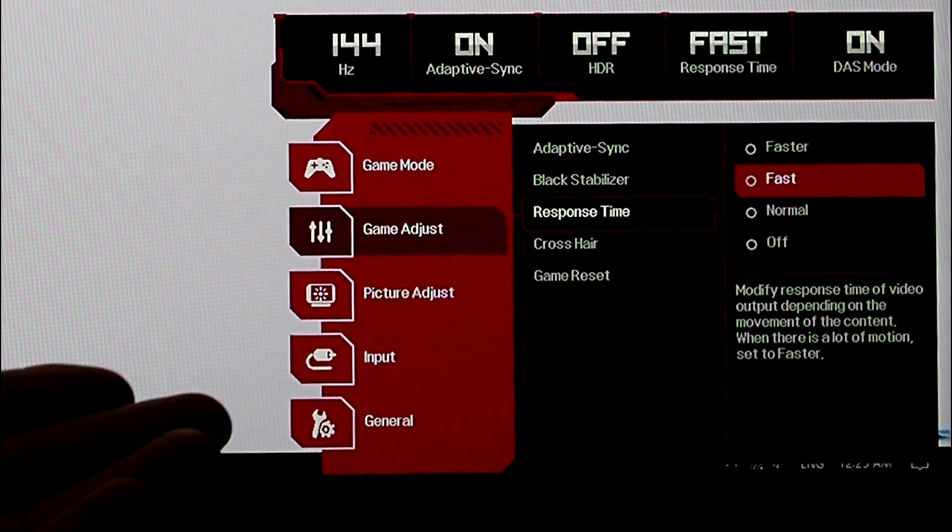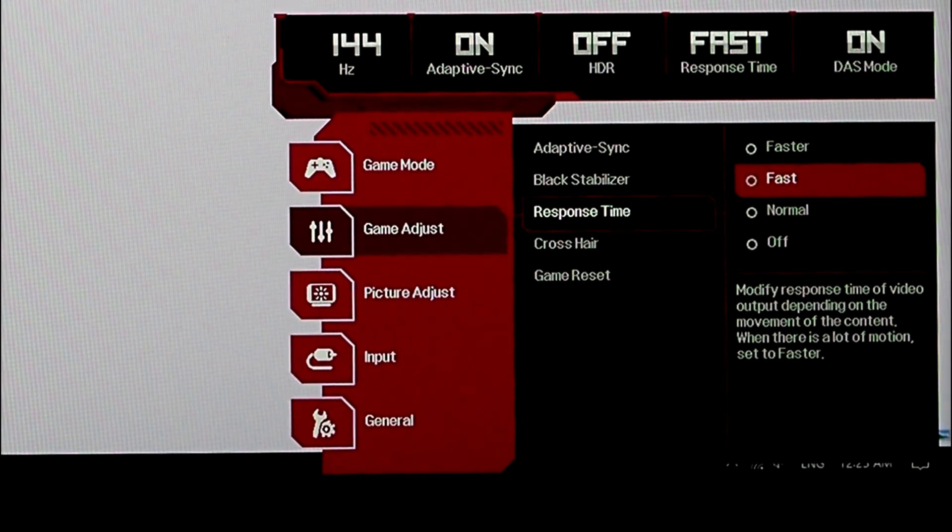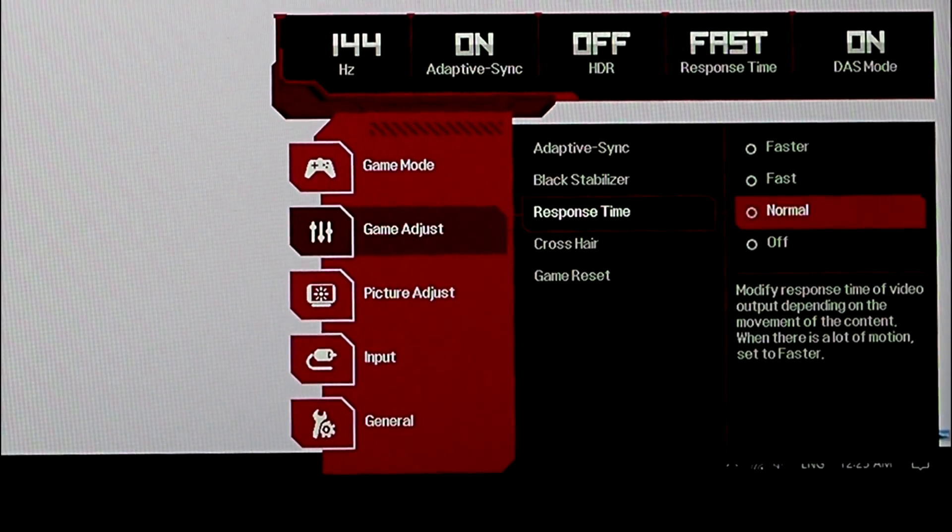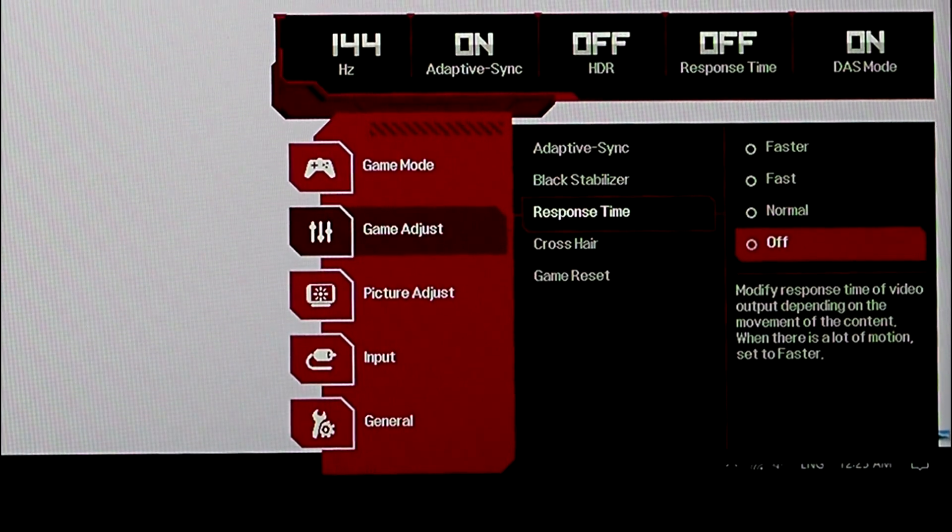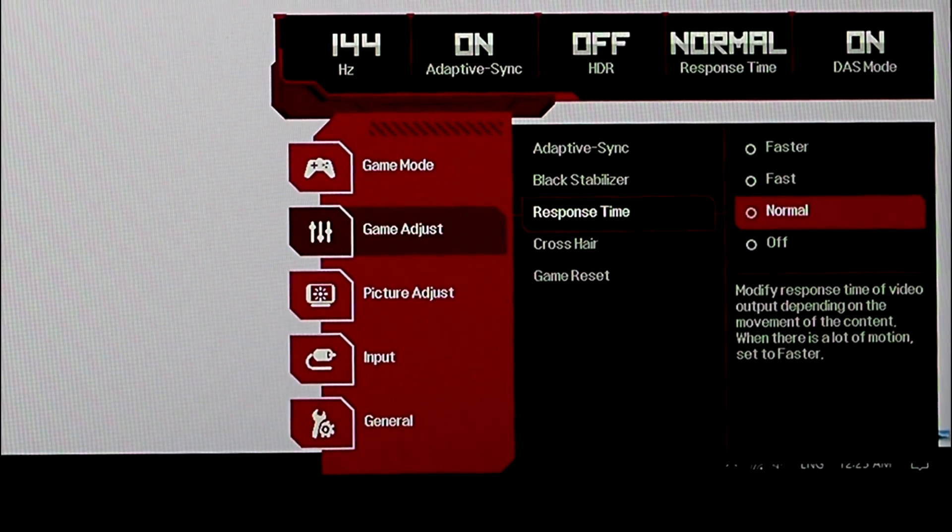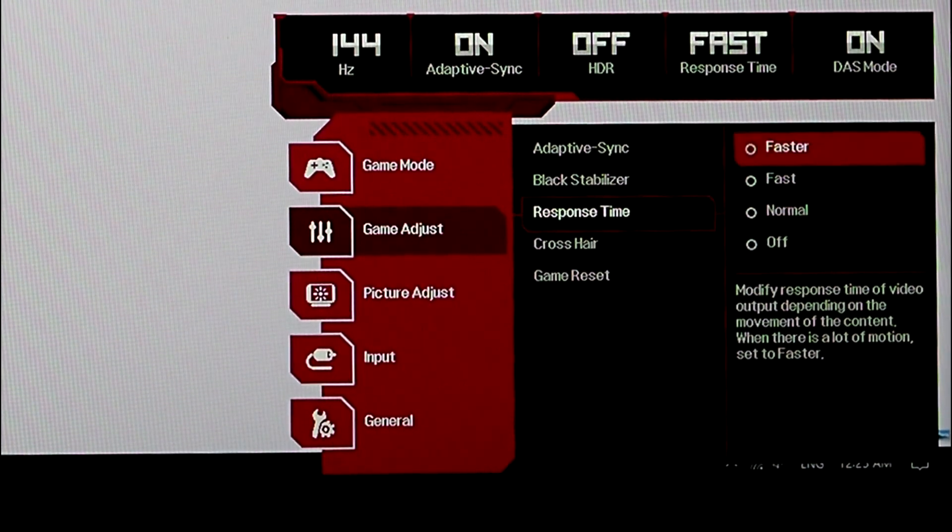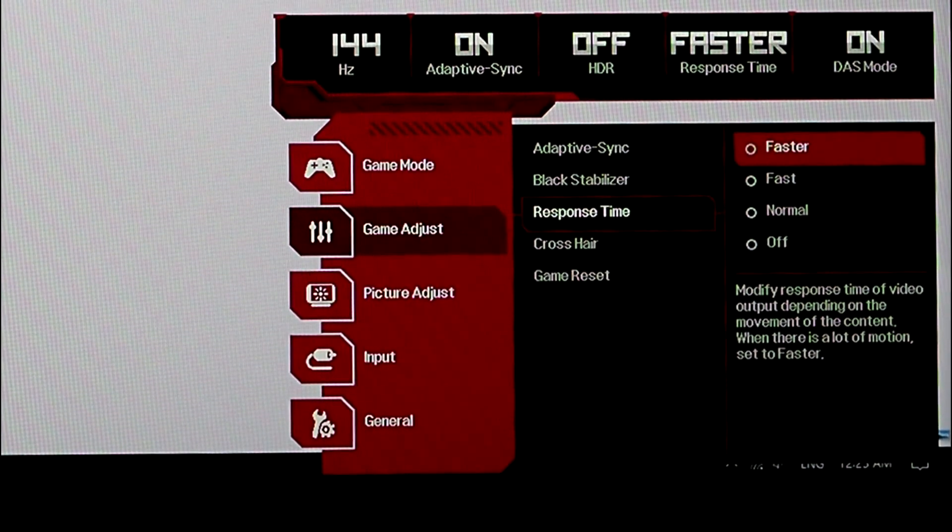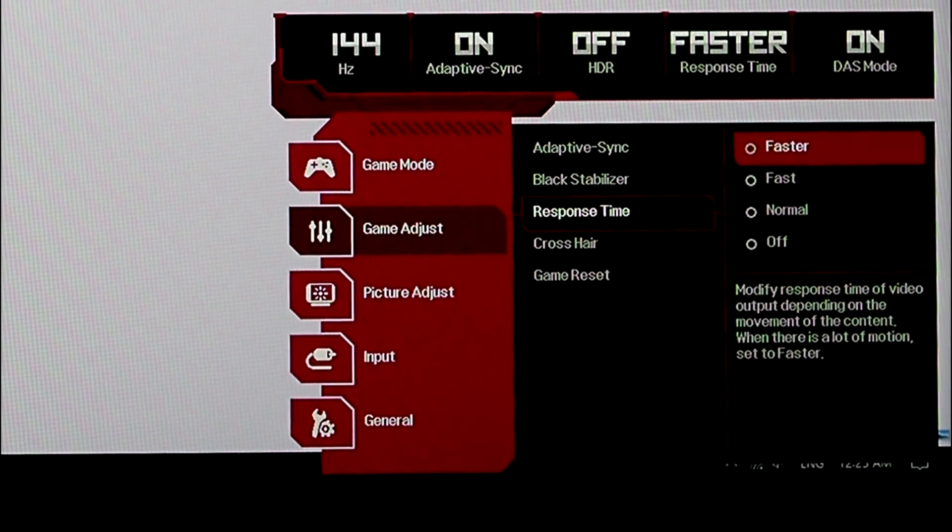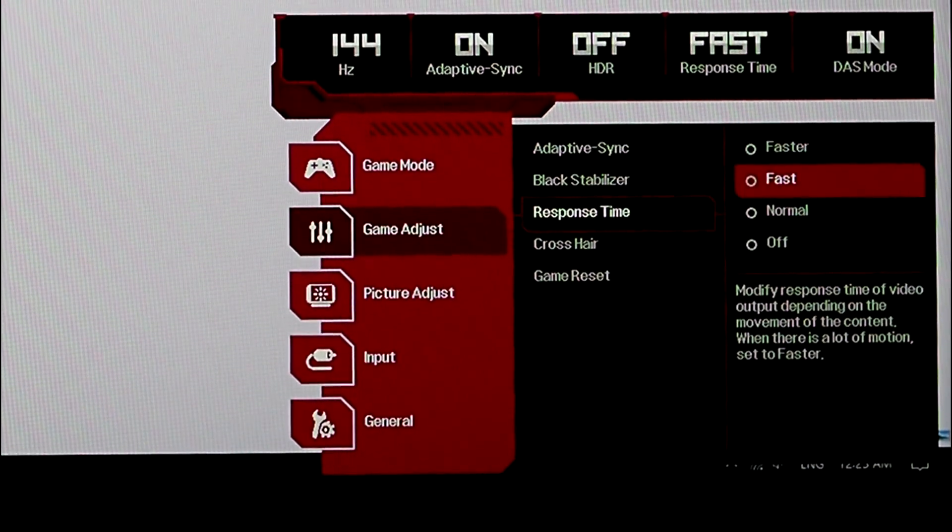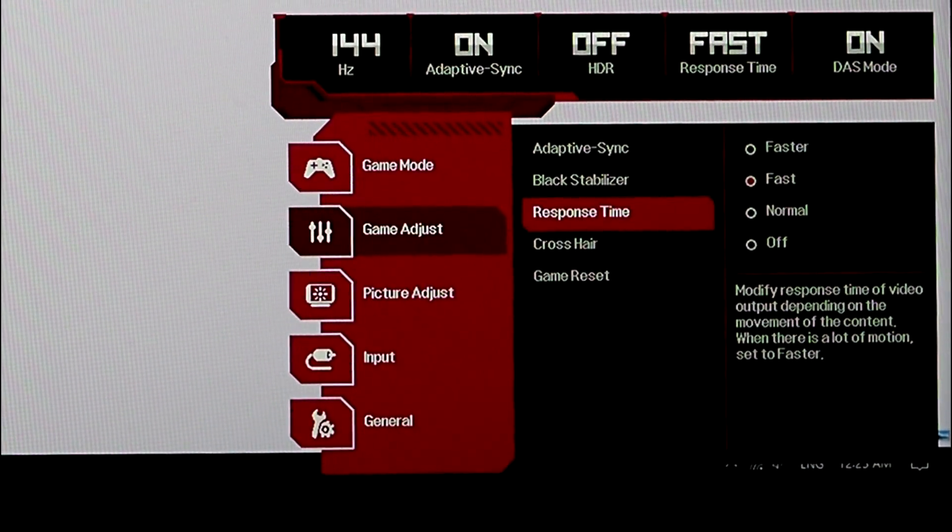Response time? Fast is the best one. If you're using a gaming console, turn it off. Just turn it off. It's not good with a gaming console. Faster, that's no good. Fast is best.